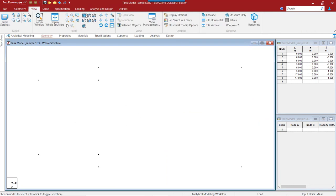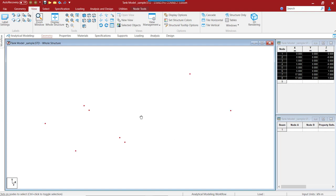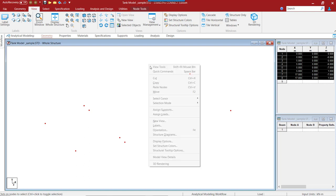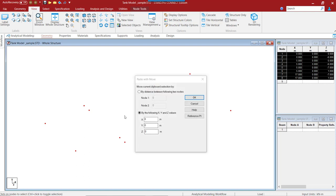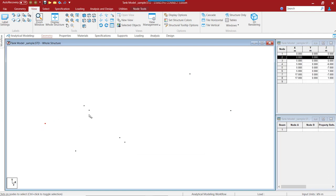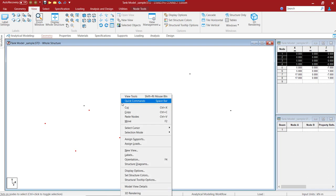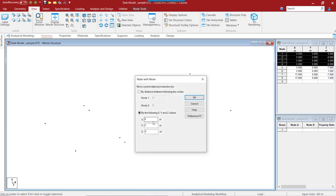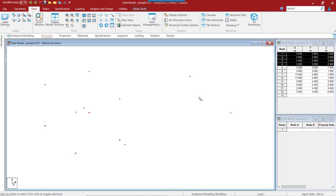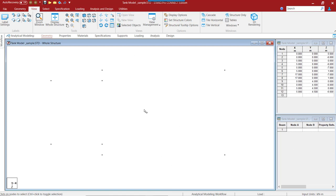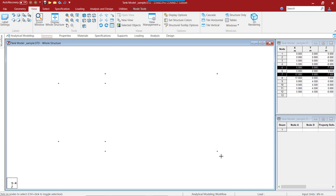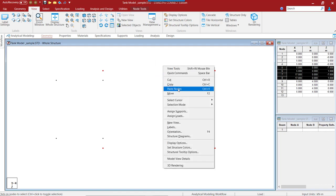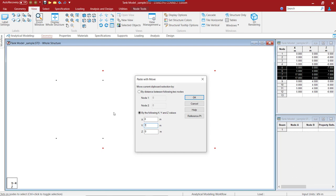Let us go to the 3D view. Currently this is only in the plan XY. We need to select all these nodes and push them up in the Y direction. Copy and paste nodes. Before that, the smaller tank is just up to a height of 4.5 meters, so let me paste it at 4.5 and click on OK. Again in the view, we select these 4 nodes, copy and paste at a height of 7 meters, and click on OK.